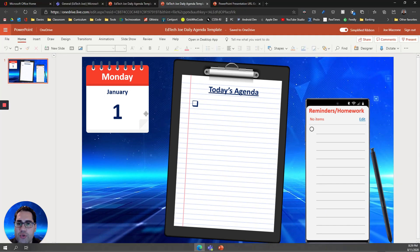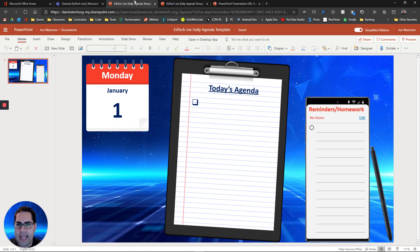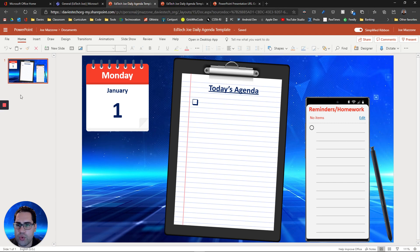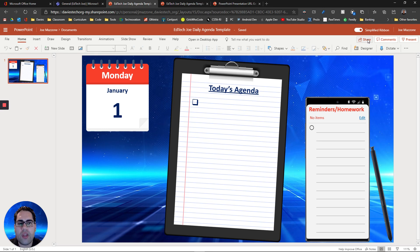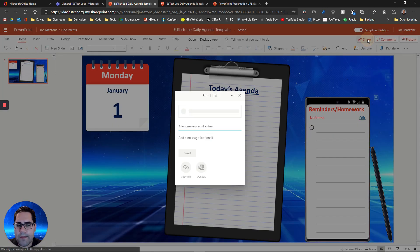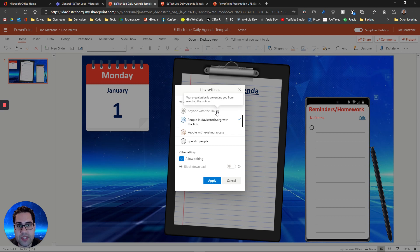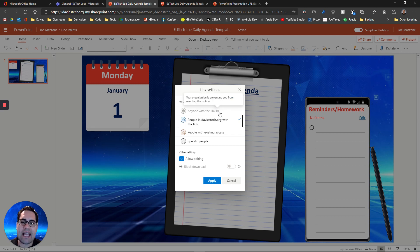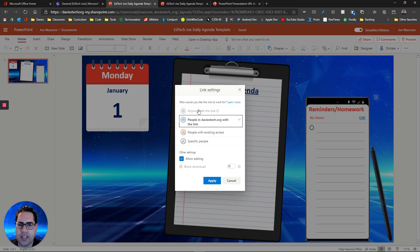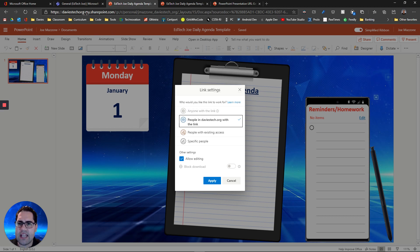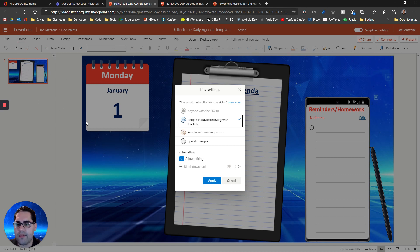Now, if you're using your school account, so this is the same template now in a school account, and you go to click share, you're going to notice you may not have the anyone with a link option, like my school, for instance. You may also have a time limit in which you can share with anyone with a link. So this isn't really ideal to use when you're using your school account and saving it on essentially your OneDrive business account or the OneDrive account attached to your school account.